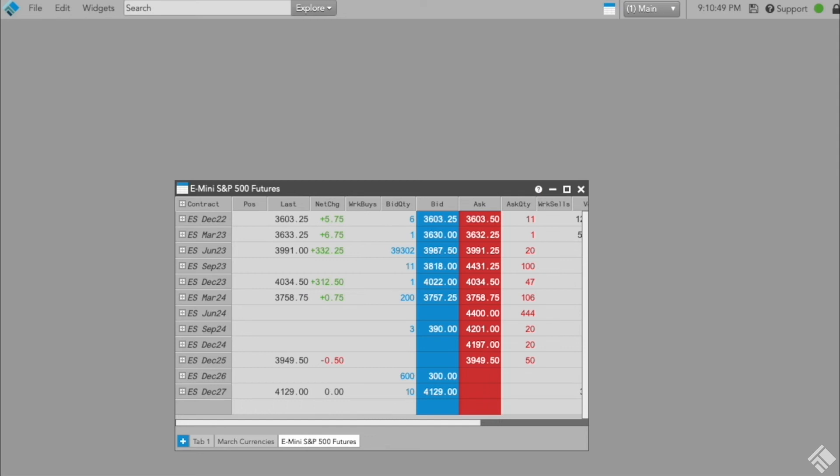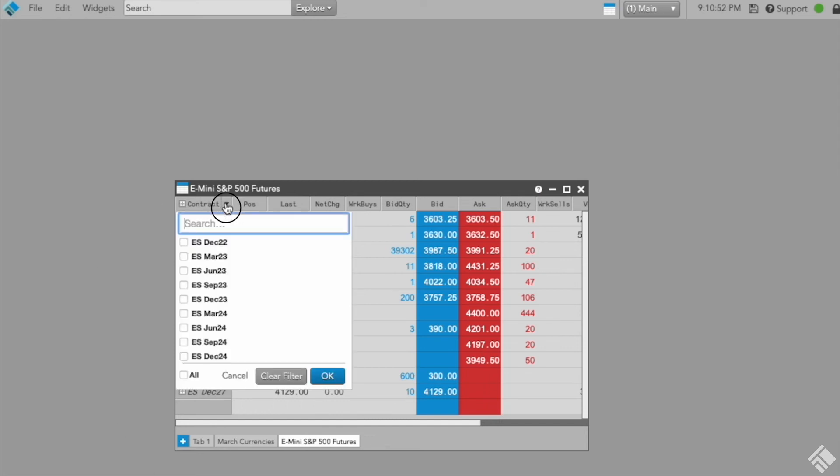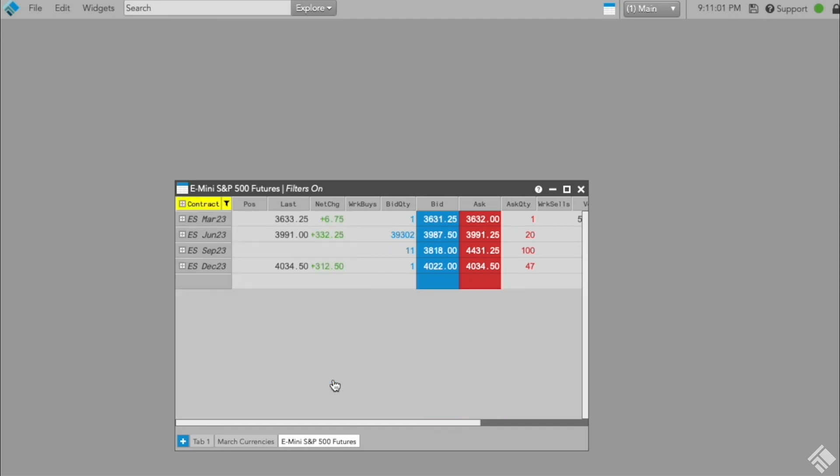As shown here, you simply hover over the Contract column header and select the down caret to open the list of all currently subscribed instruments. Then, use the checkboxes to select only the contracts you want to view. By using the Filter feature, you can be sure that any configured product subscriptions will remain active.